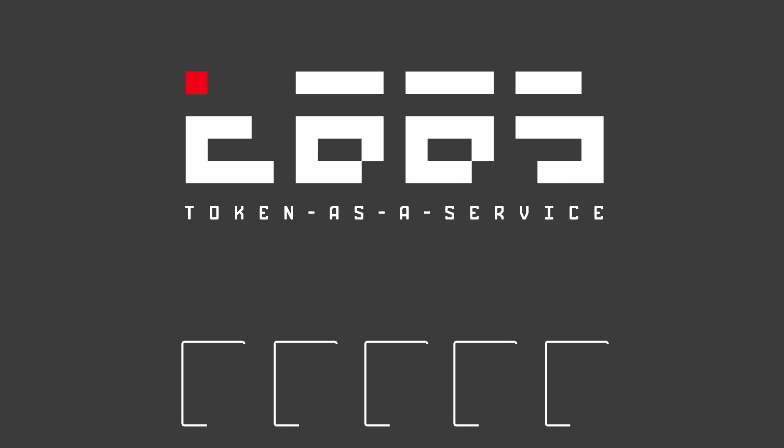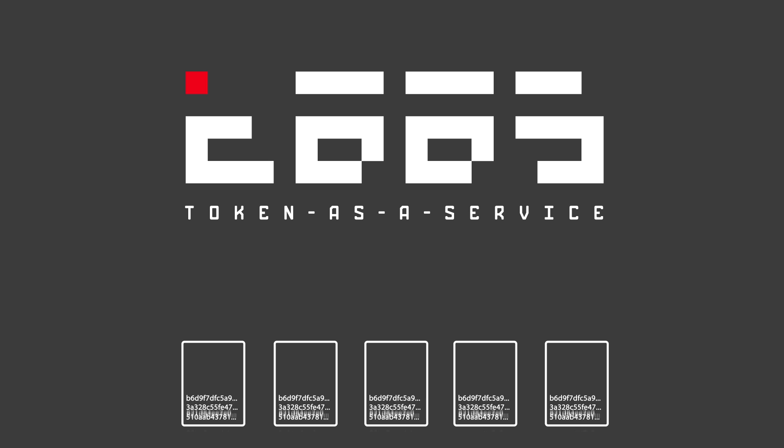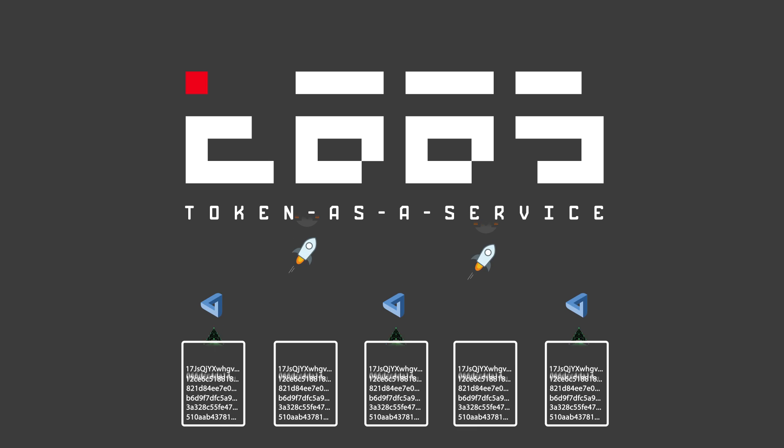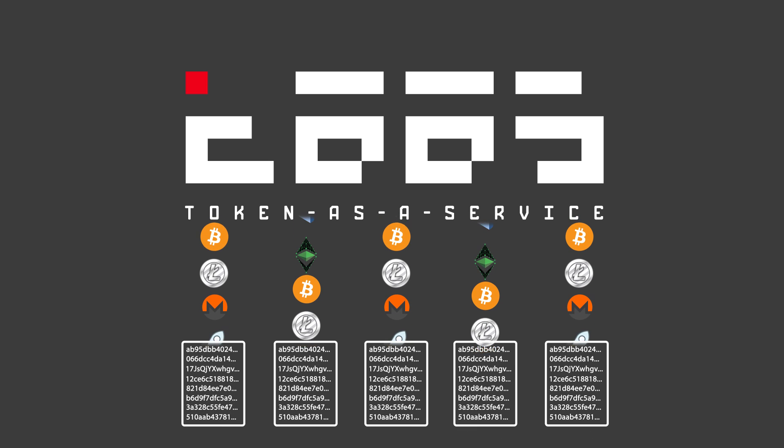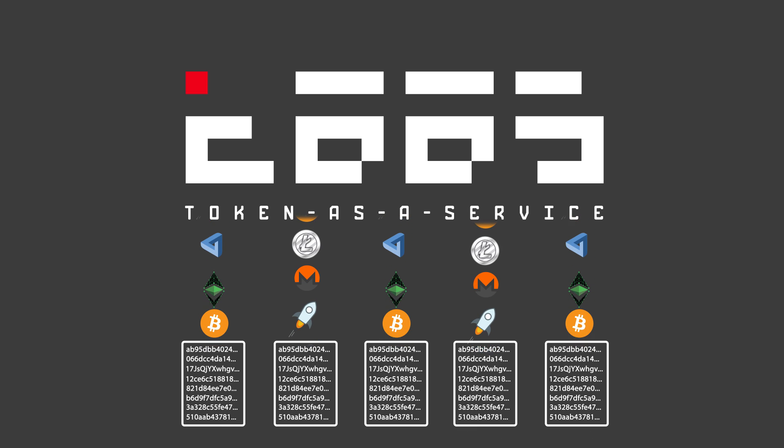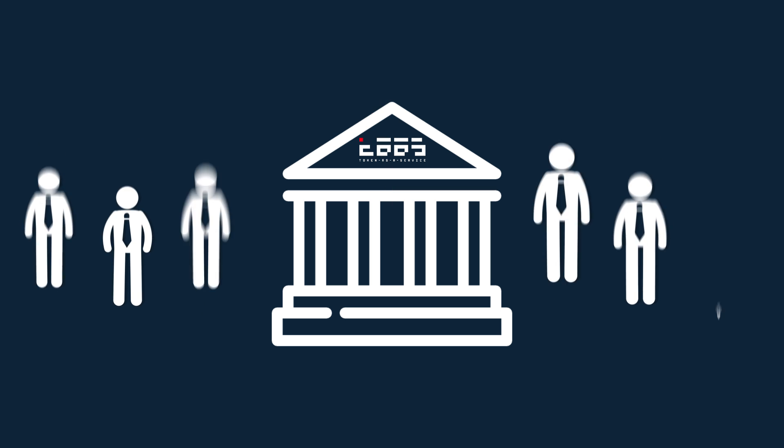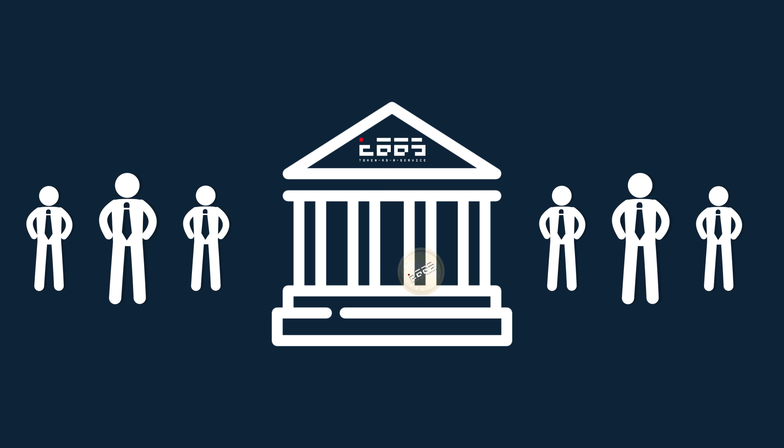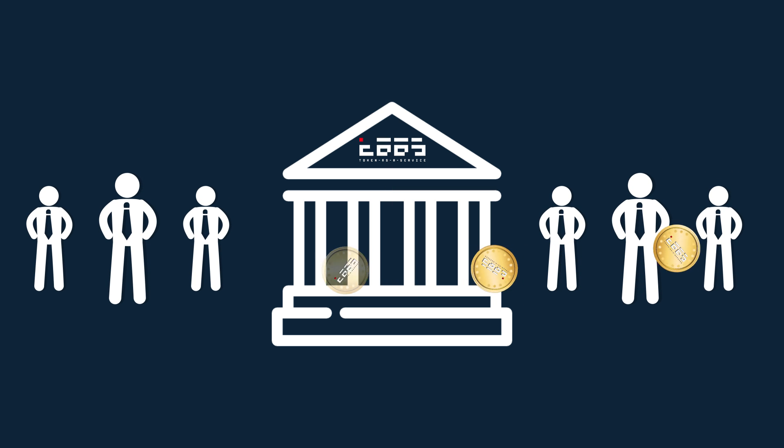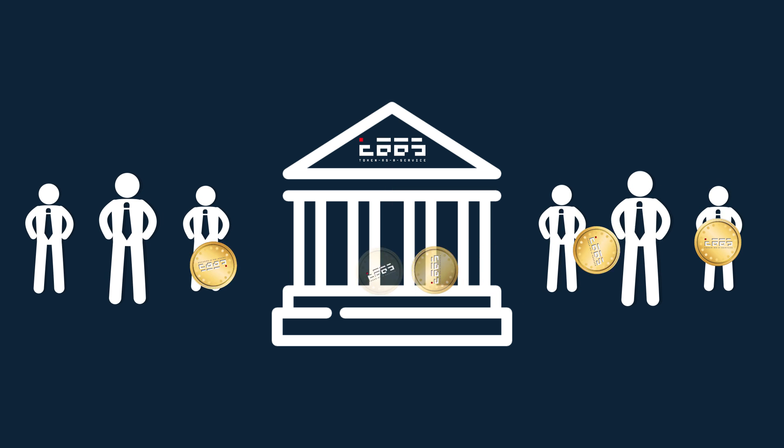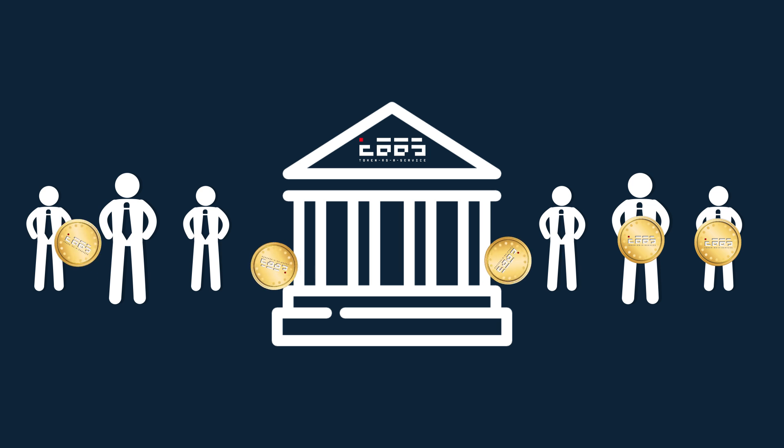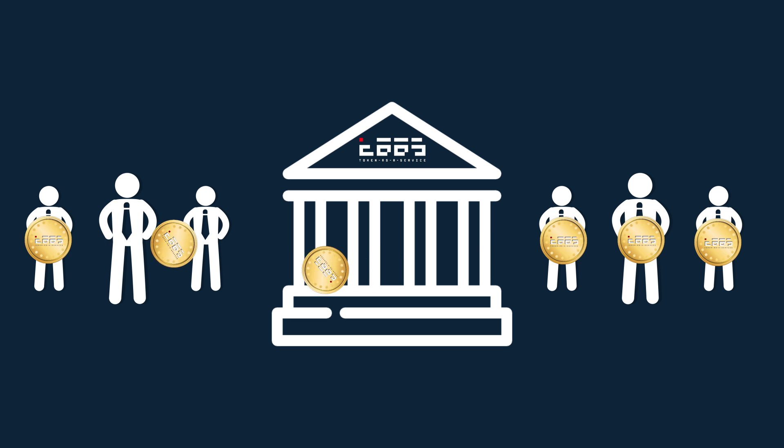TASS is a first-ever tokenized, closed-end fund designated to cryptocurrencies. TASS offers its tokens during an initial coin offering. Tokens are built on a profit-sharing smart contract that utilizes Ethereum technology.